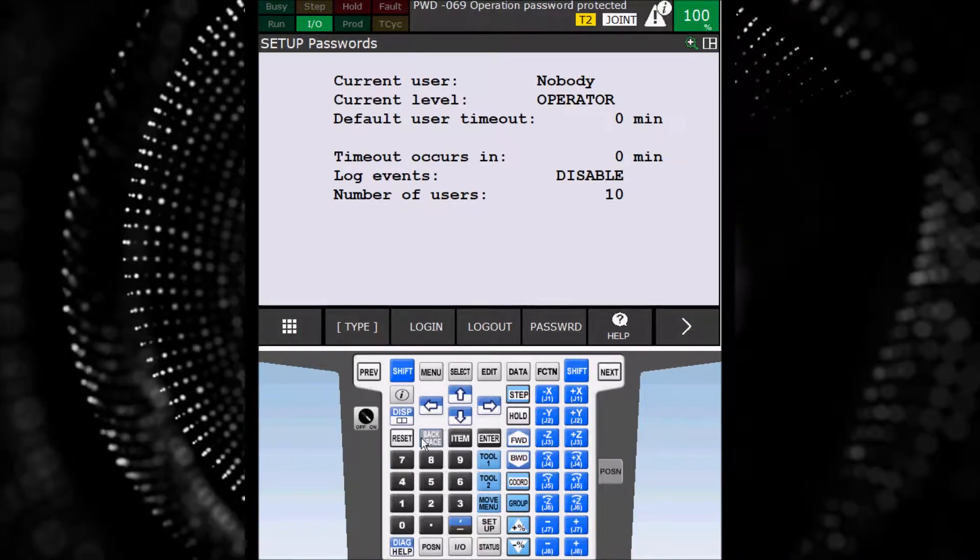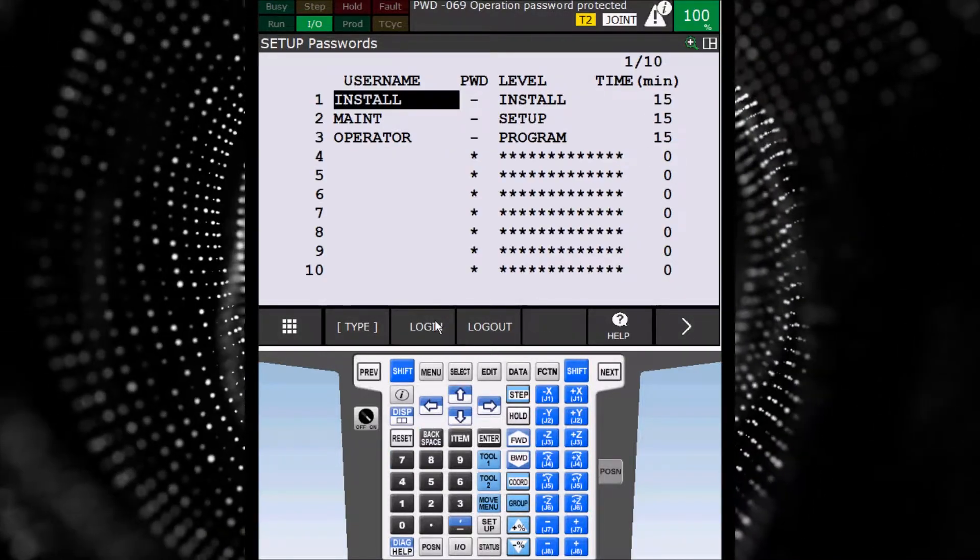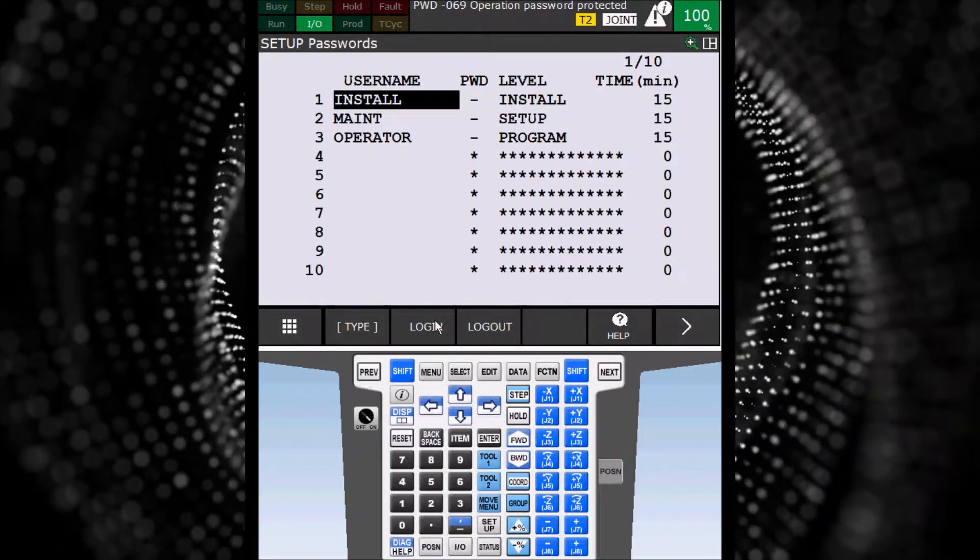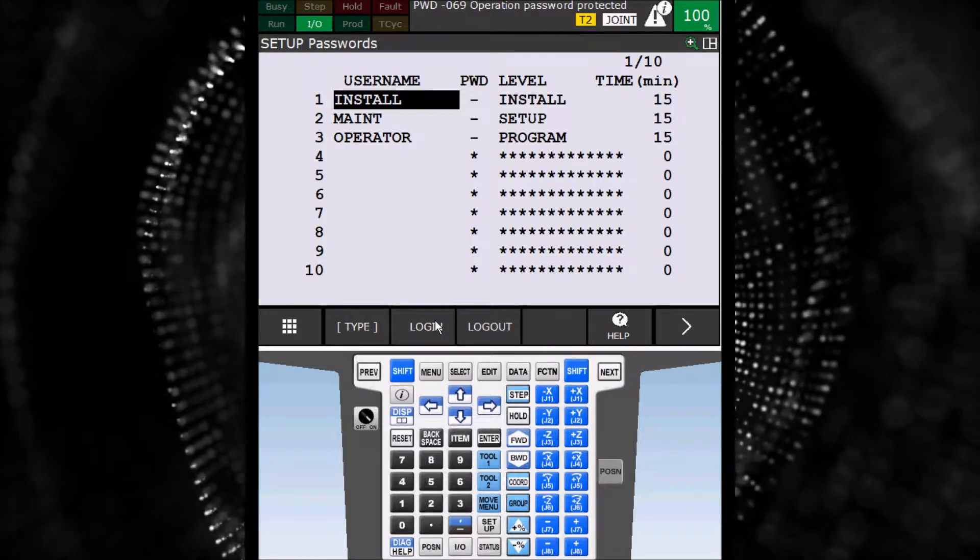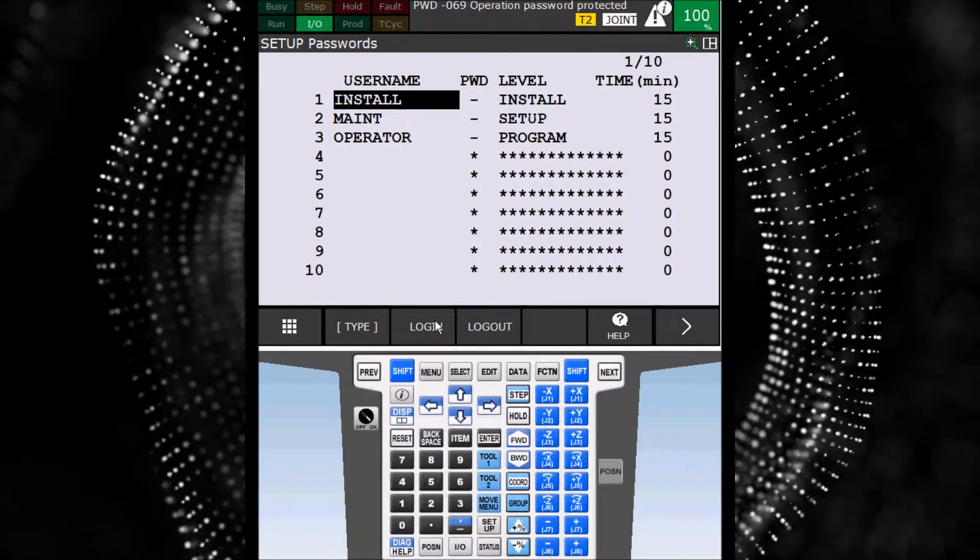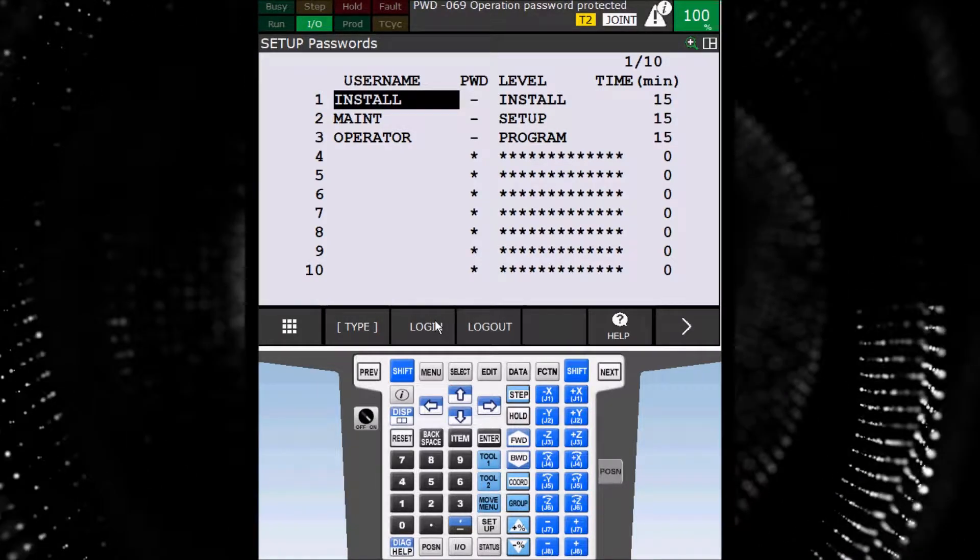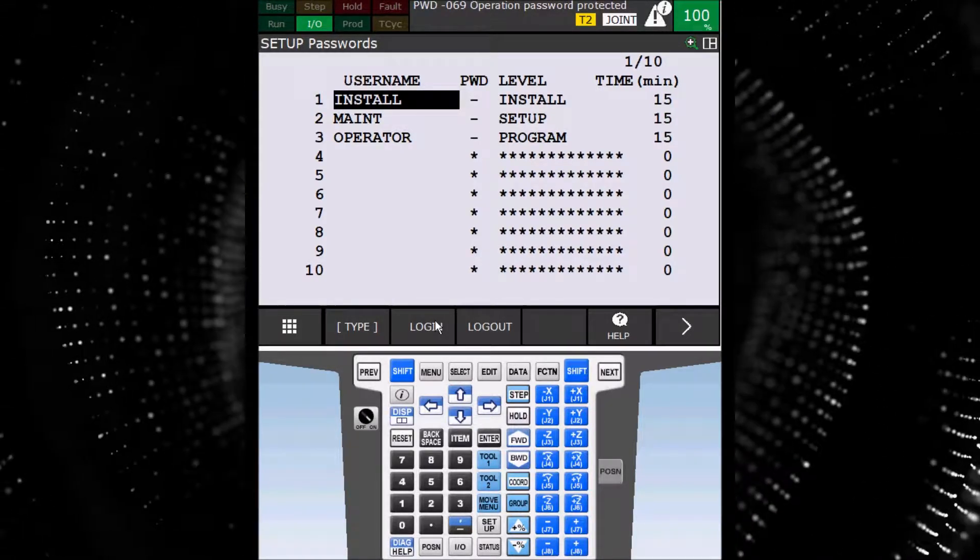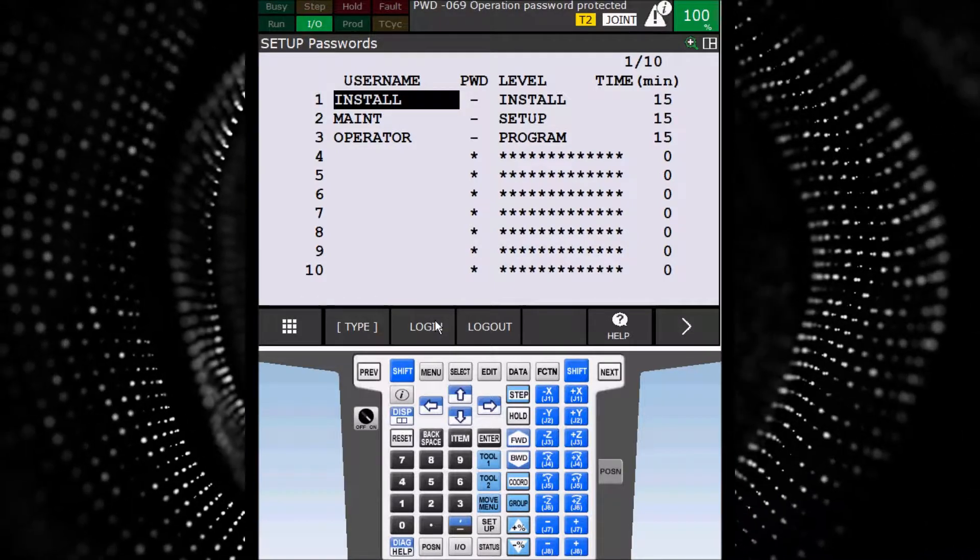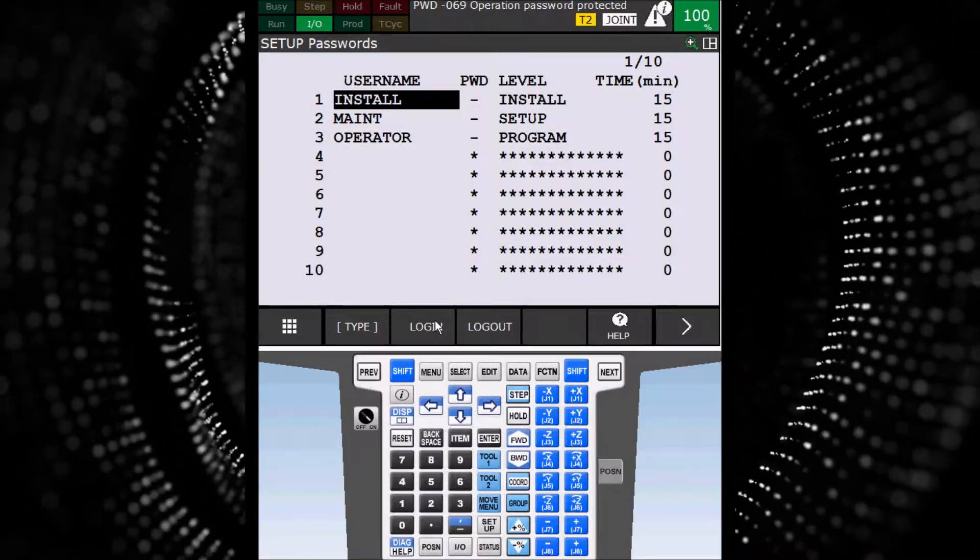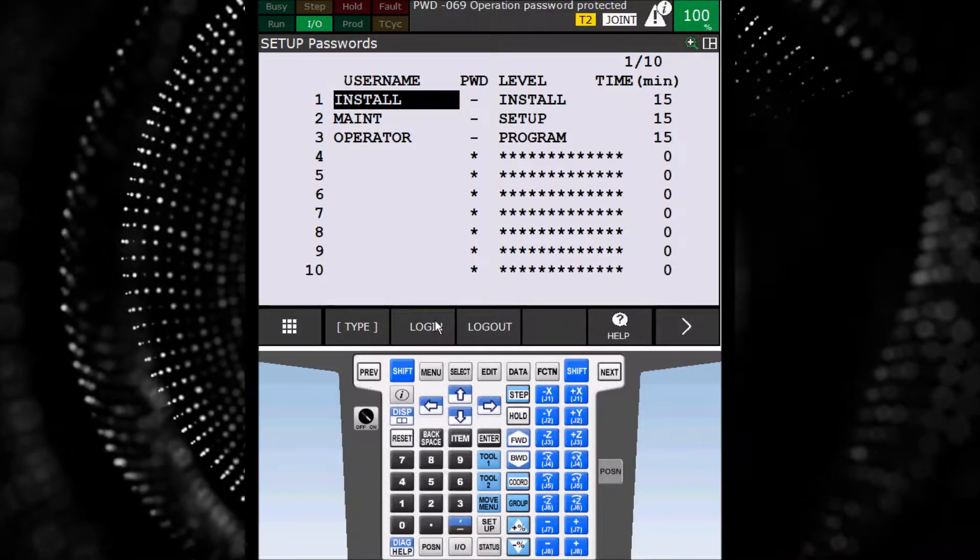On the Password screen menu, select Login. This screen shows the different levels of passwords and the username that goes with the password. You can have up to 100 users, so operators do not have to share the same password.